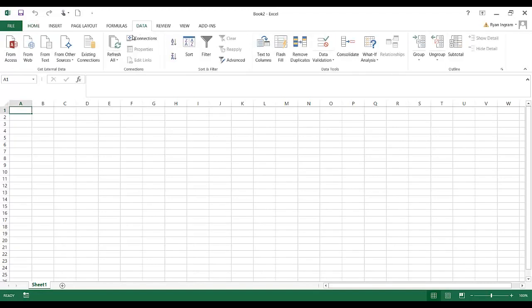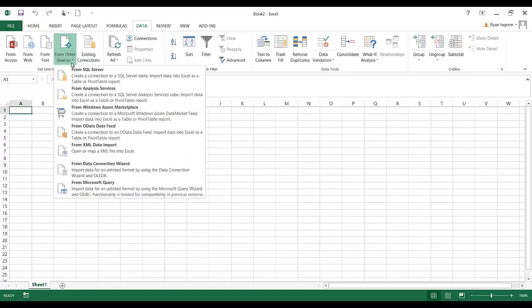Within the data tab you'll need to choose the from other sources option. From other sources, go all the way down to from Microsoft query, and we're going to use an ODBC connection to connect to the iSeries server.